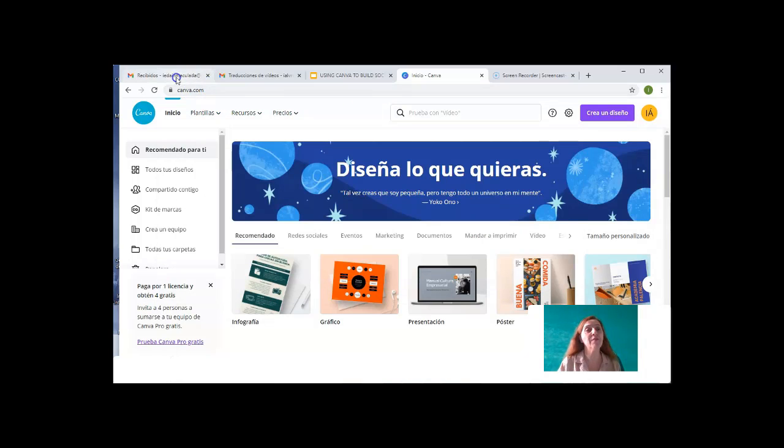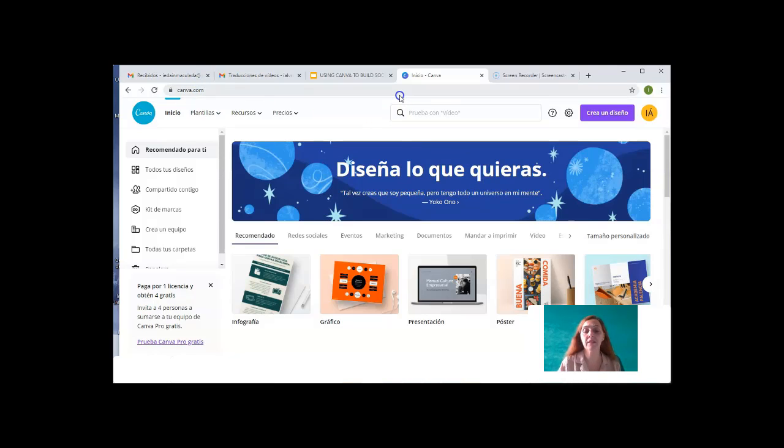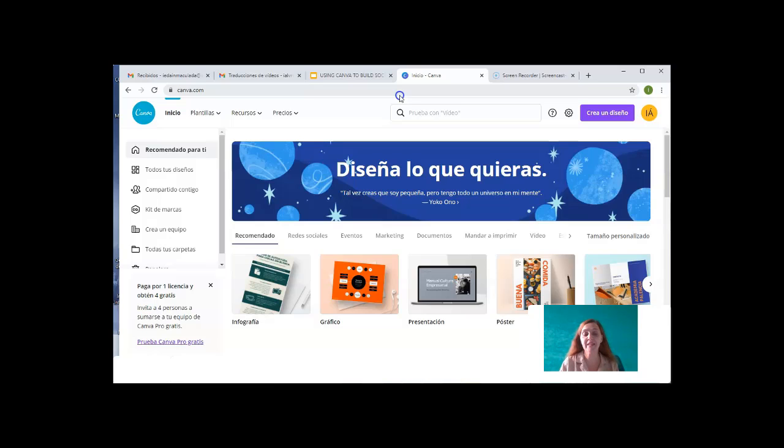So you can find it at Canva.com. I'm signed in here in my account, which is in Spanish. It shows up in Spanish by default, but I'll be translating the parts you may not understand.